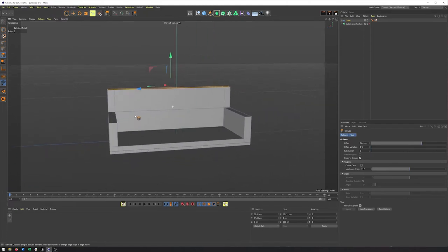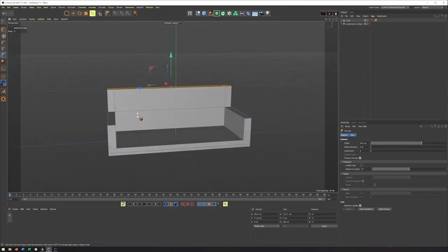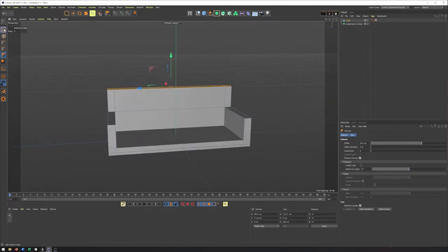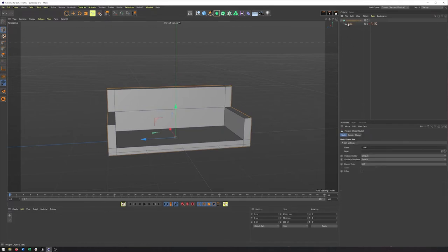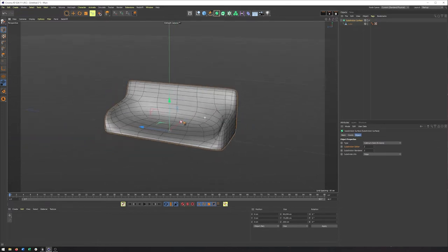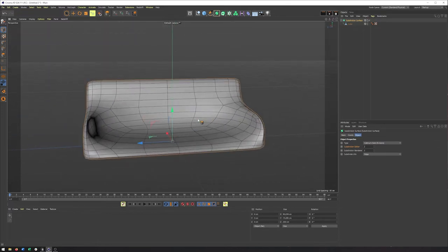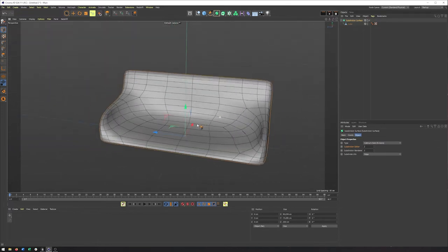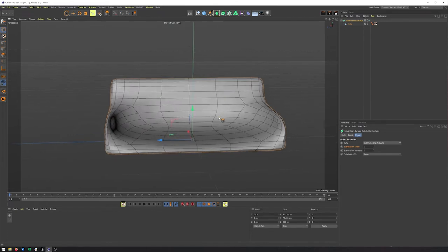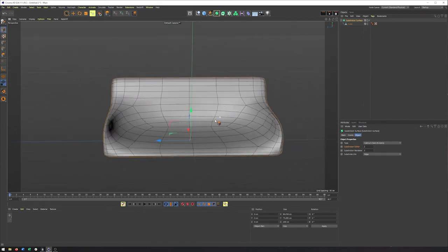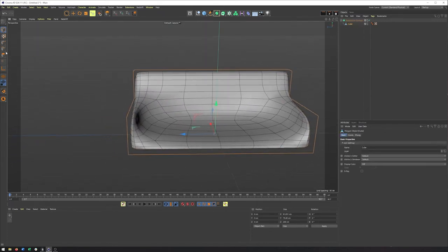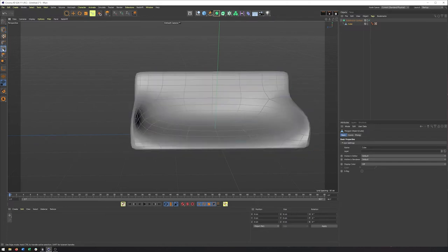And believe it or not, that is almost it for our couch here. I can put it into my subdivision surface generator. I can turn it on. And you'll see we get something that maybe looks a little bit more comfortable, but still looks a little bit off. And just like with the cube we did previously, now we need to add those helper edges.